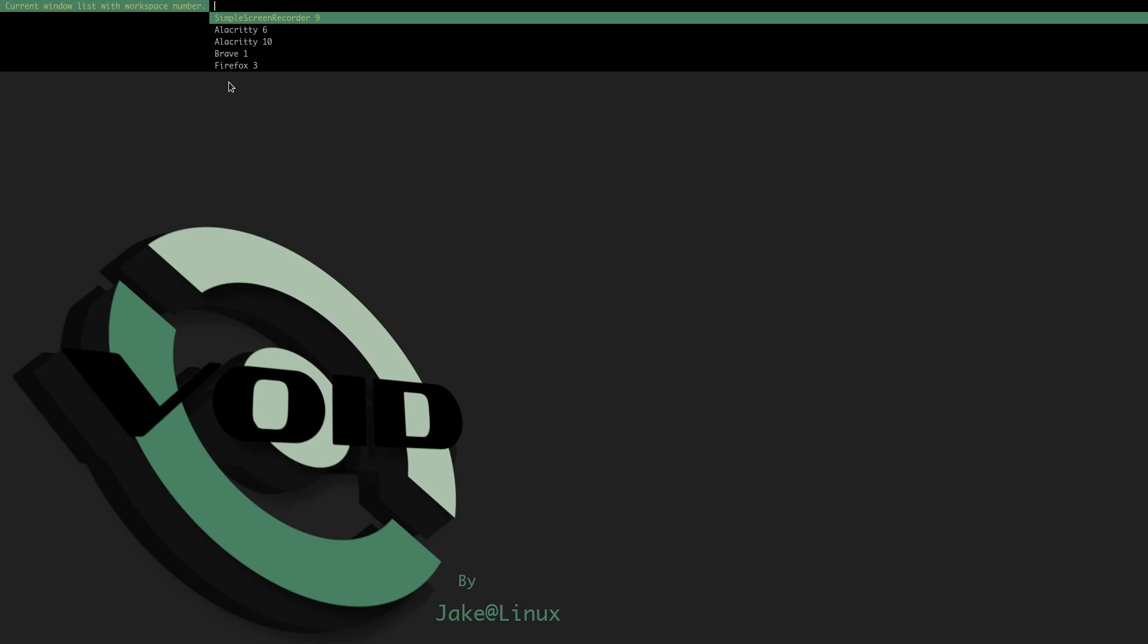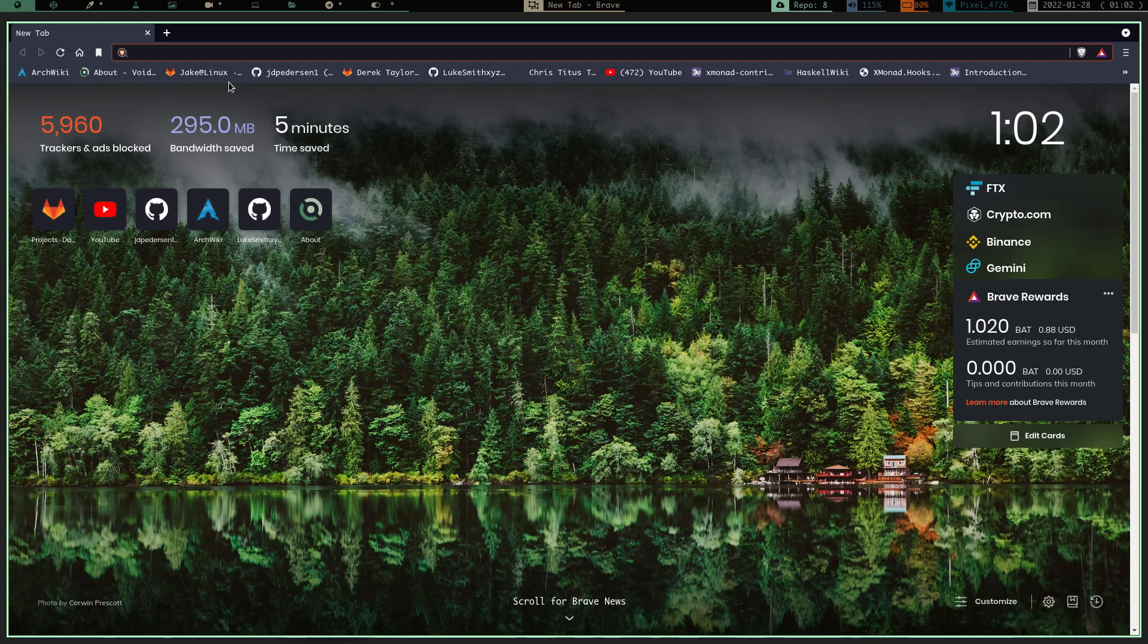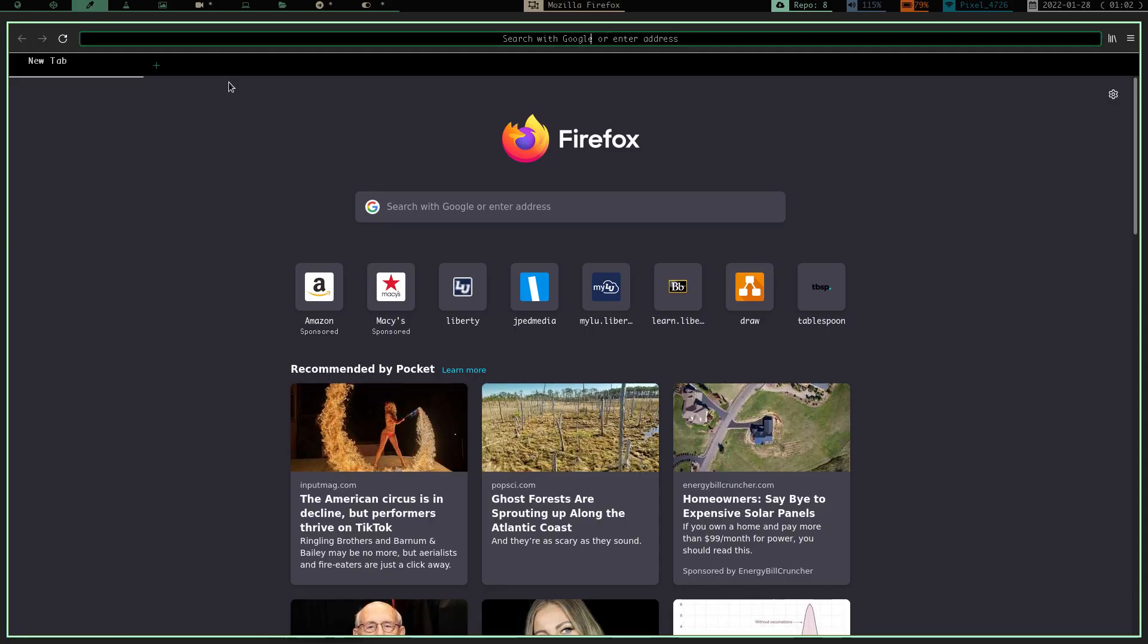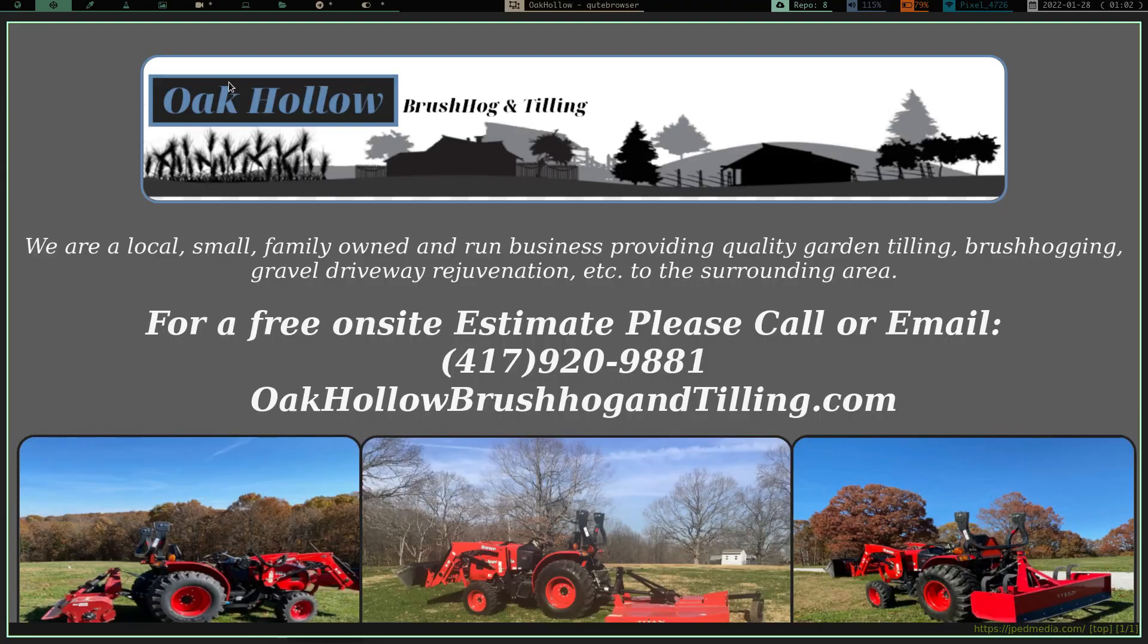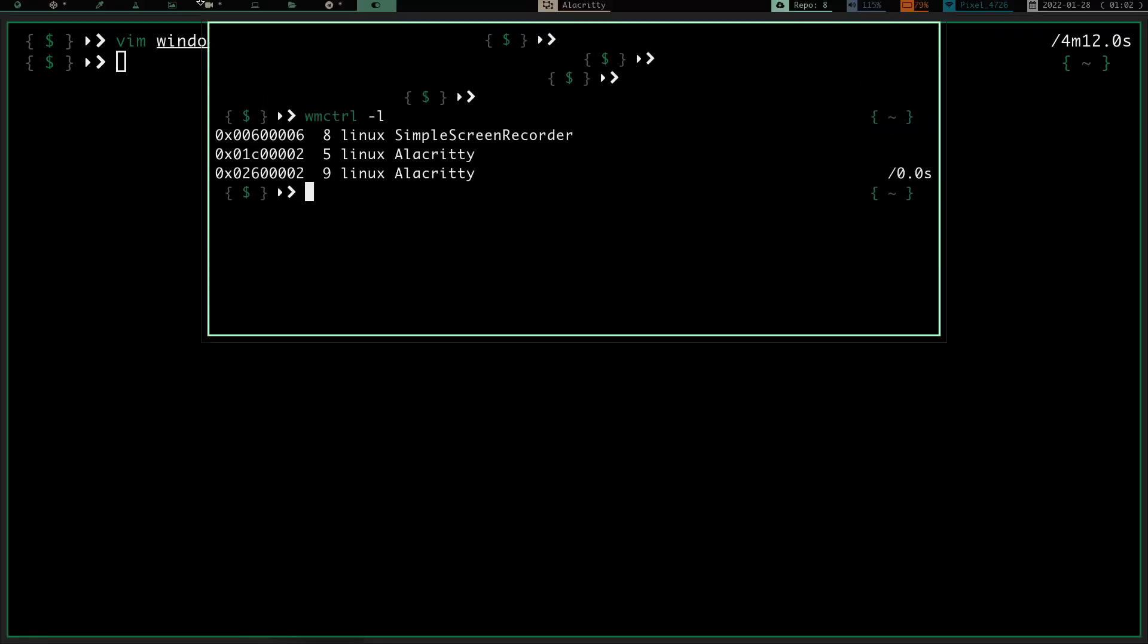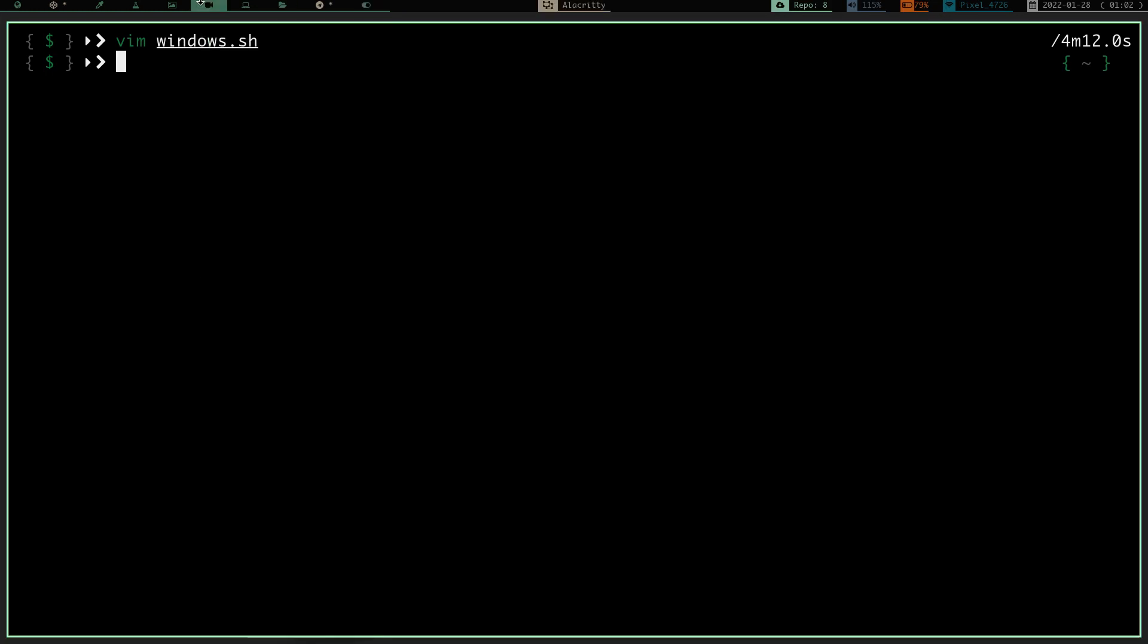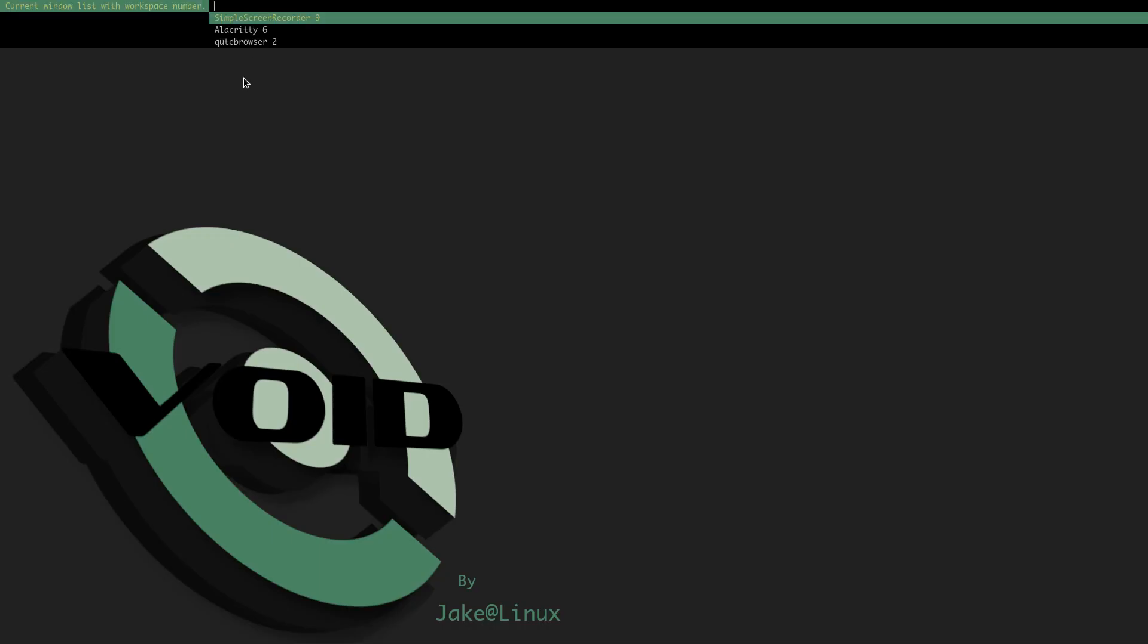So what that does, if I now escape out of that and let's close, let's go to one and we'll quit brave and we will go to three and we'll quit Firefox, but we'll go to two and we'll open qutebrowser. So now I have qutebrowser open on two. I have Alacrity open on six. Let's go ahead and close that on 10. And then I have simple screen recorder on nine.